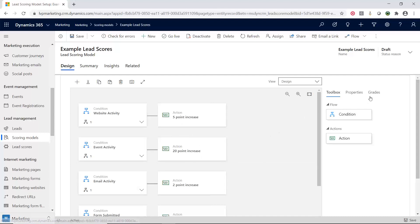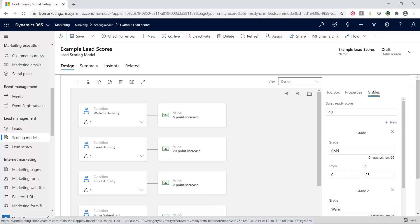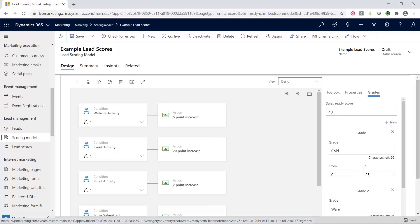The other part that's really nice about these scoring models are the grades. So inside of here, the first thing I want to do is just say, when is this going to be, when do I want to be pushing stuff to sales?